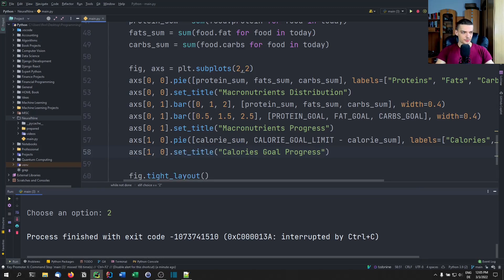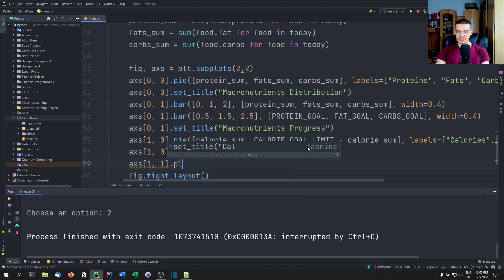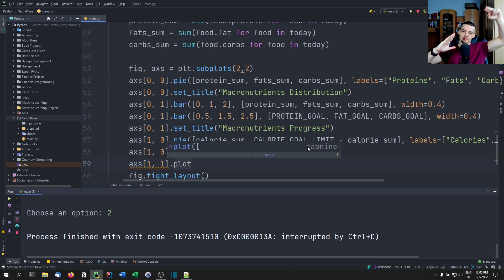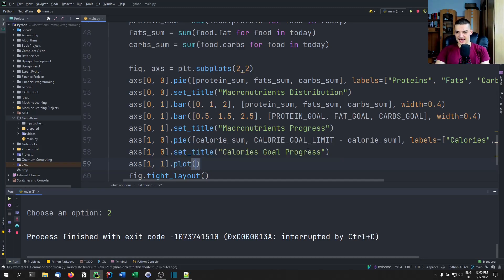Last but not least, axes[1][1] — bottom right — will be a line chart showing calorie progress over time. We plot the calorie goal line and track how we progressed toward it: did we reach the goal with one meal, or across several meals? It's essentially a line chart.